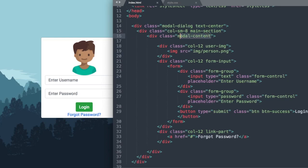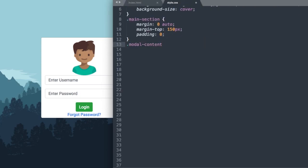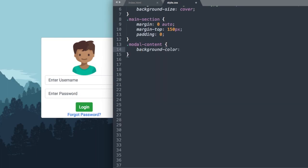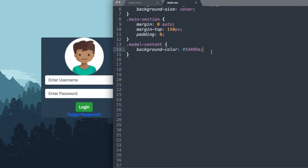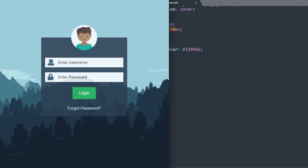Next we'll style the modal-content class using background-color: #33495e, which is a flat dark blue. We'll also give it opacity: 0.85 to make it transparent — you can adjust that value to get the transparency you want.